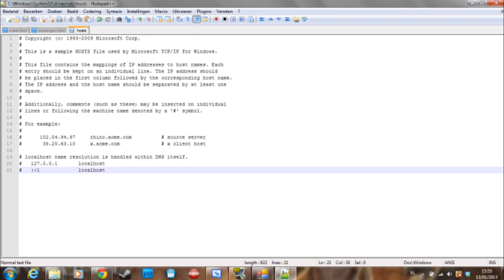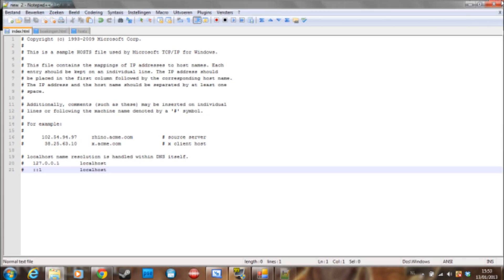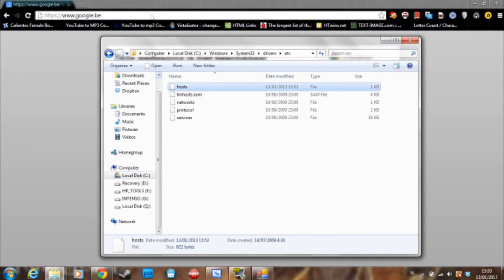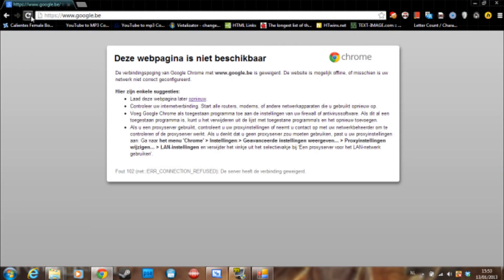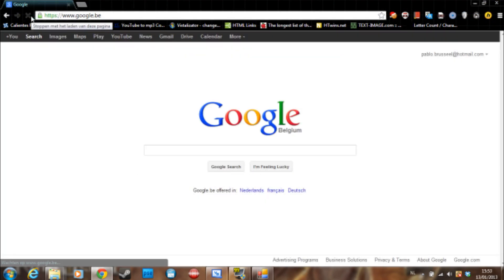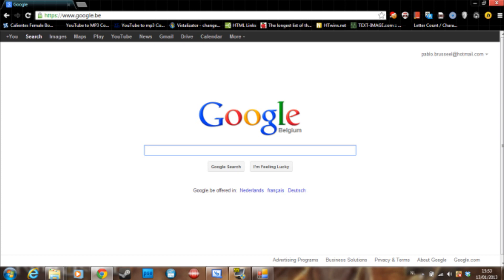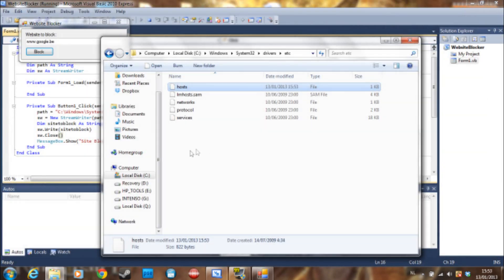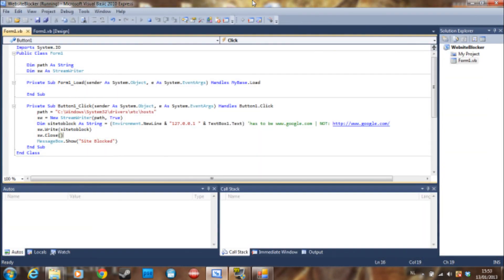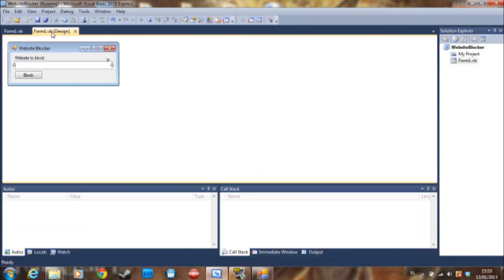If we just delete this and save it and go away, now we should be able to go to Google again. So this is pretty easy, it has a lot of potential. If you want to block websites using Visual Basic, this is how you need to do it. I see you guys next time, bye!